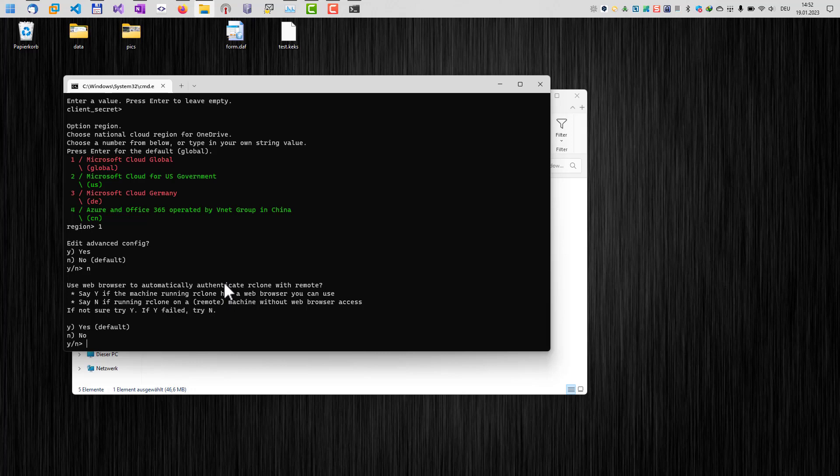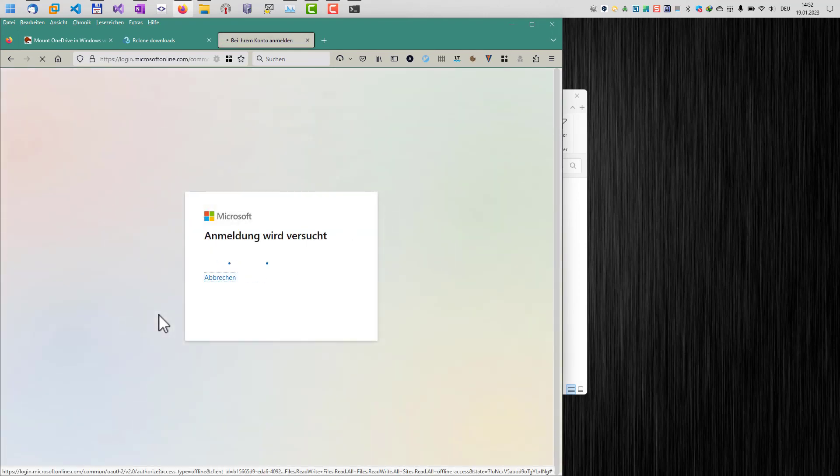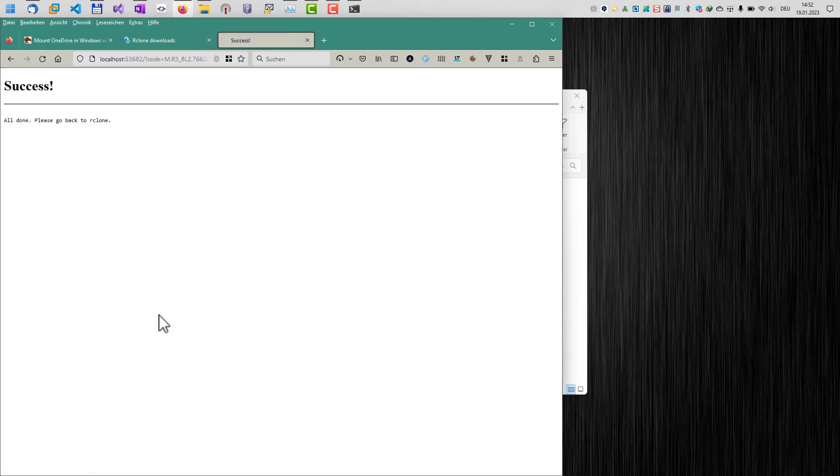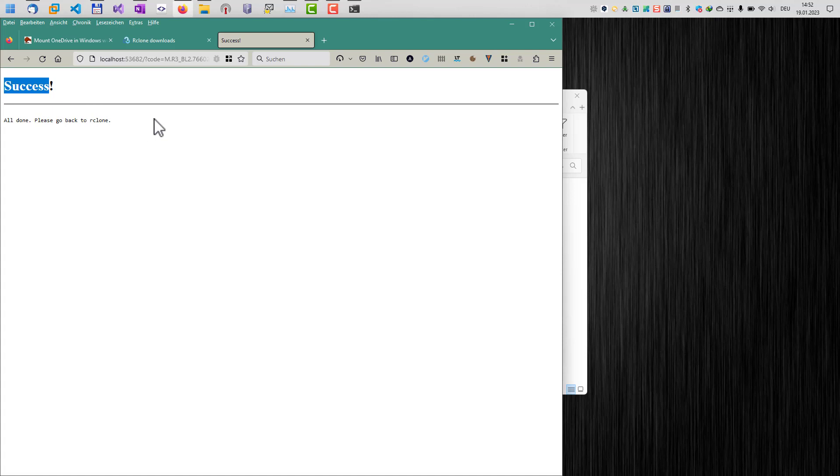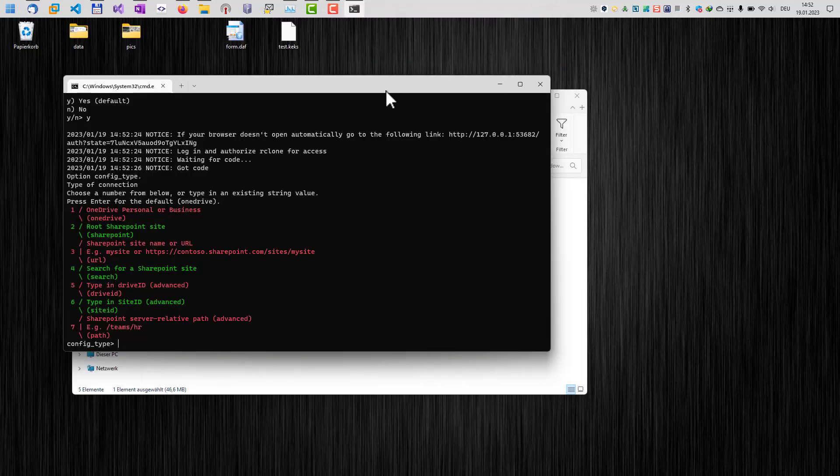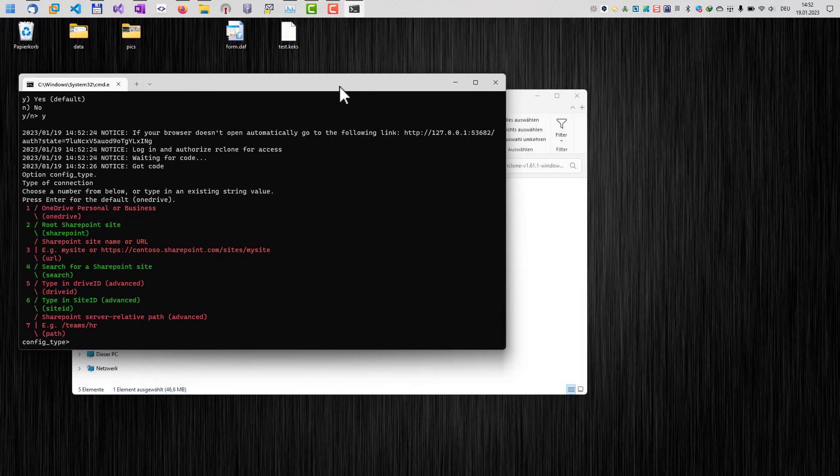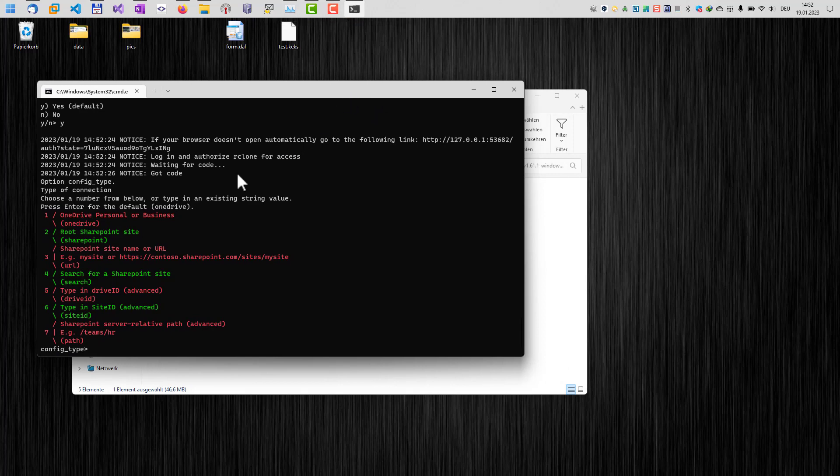And now we have to authenticate our clone with OneDrive. And so if we hit yes here, this will open up a browser and log in to our OneDrive. As you can see, I've already been logged in into OneDrive. So it just displays the success message here. It might also be possible that you have to log in first into your Microsoft ID and password to authenticate with rClone.